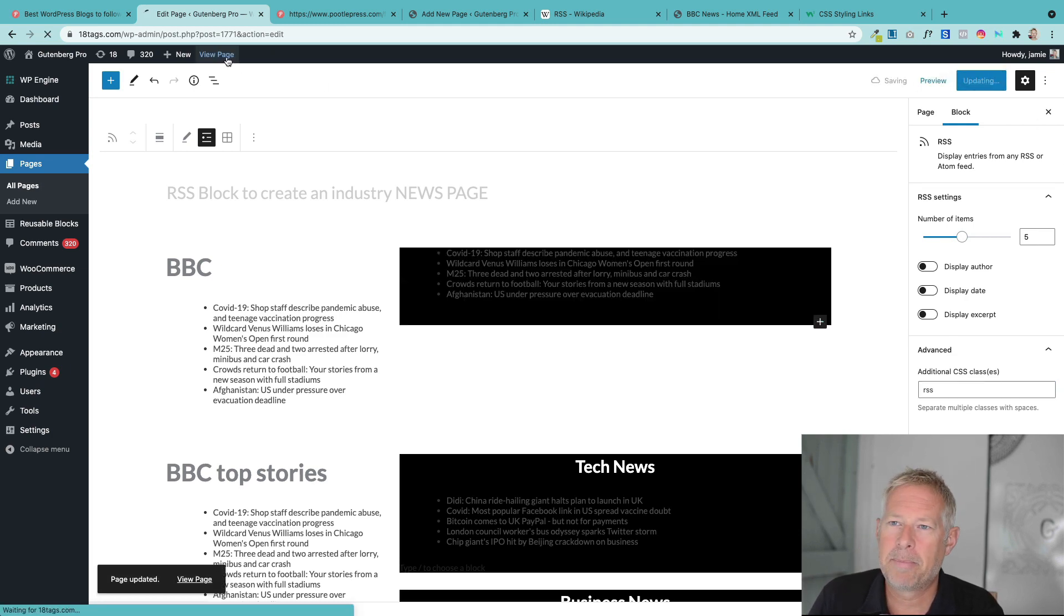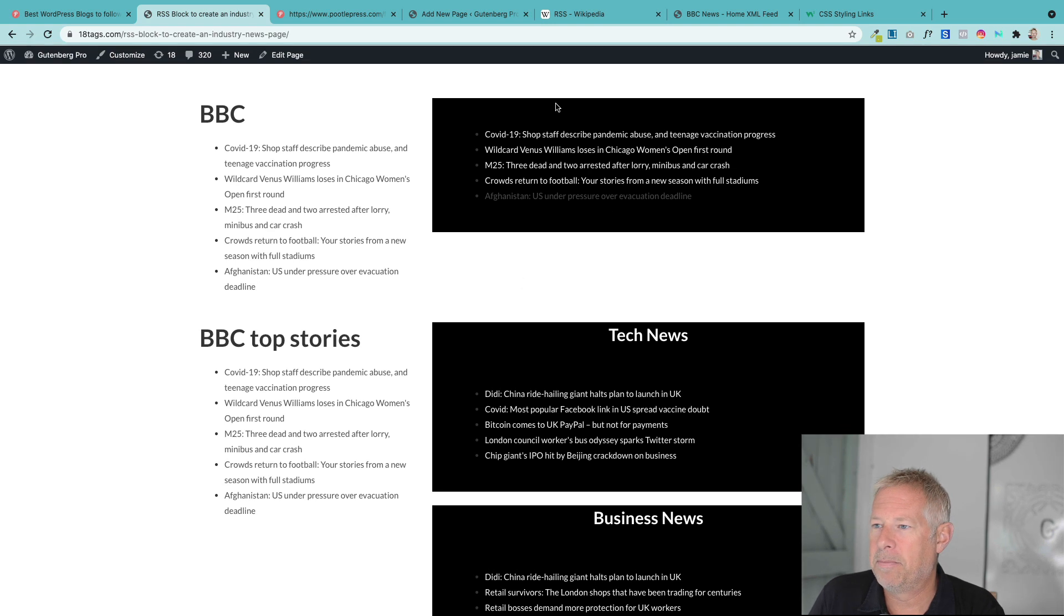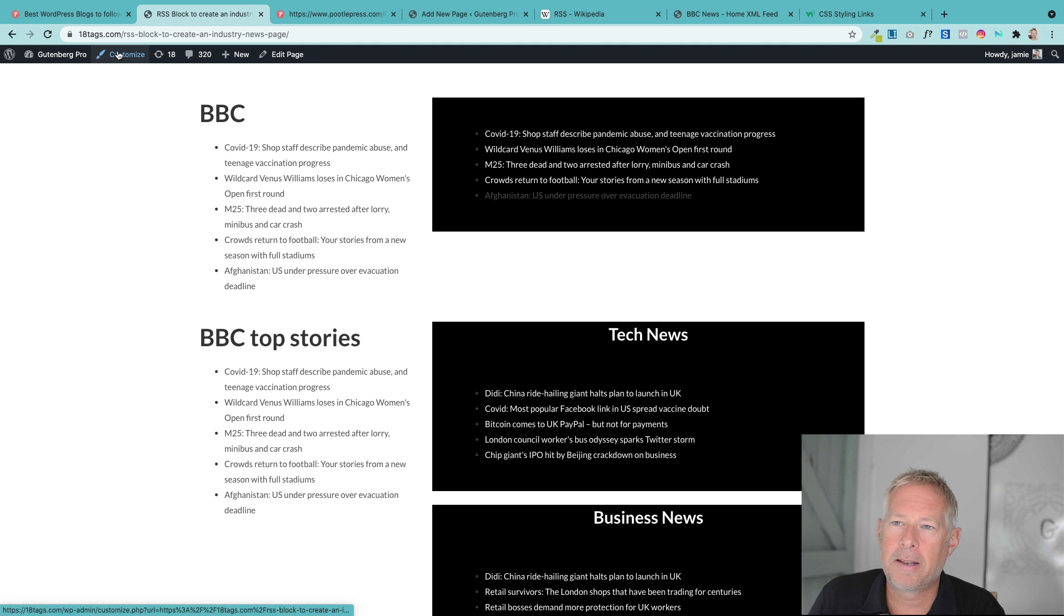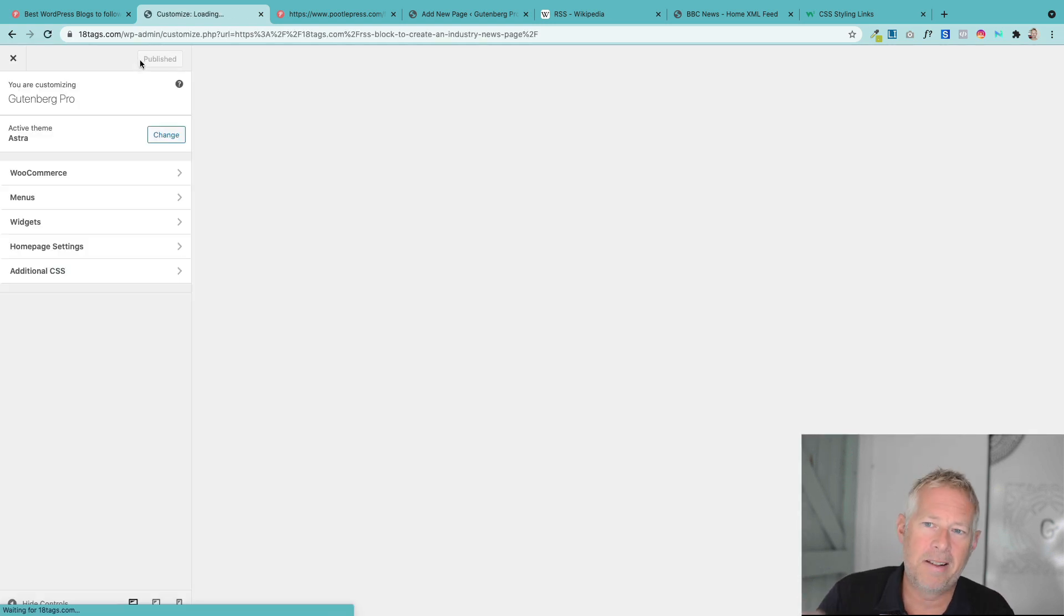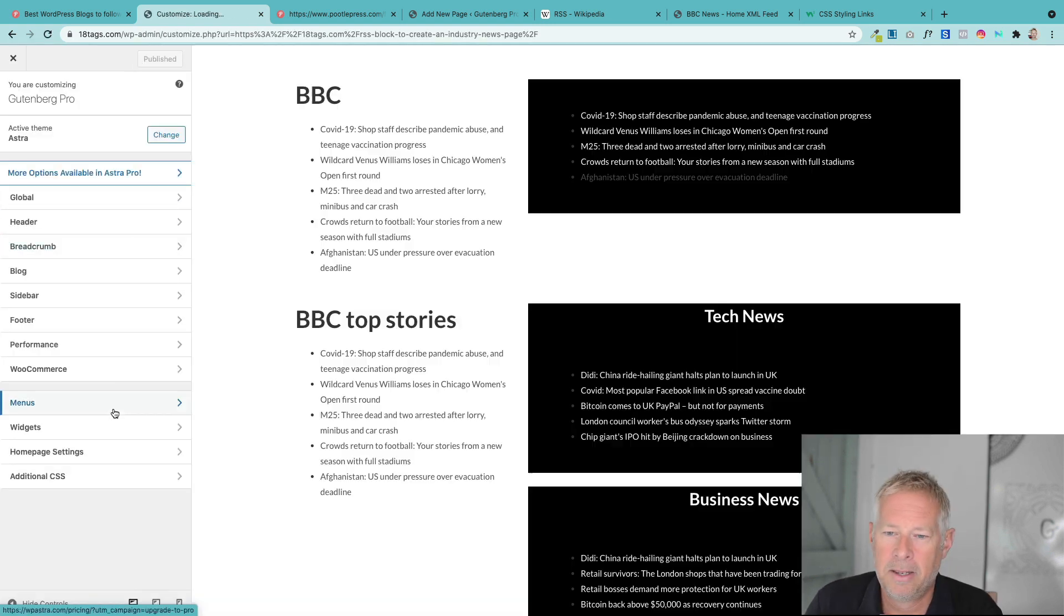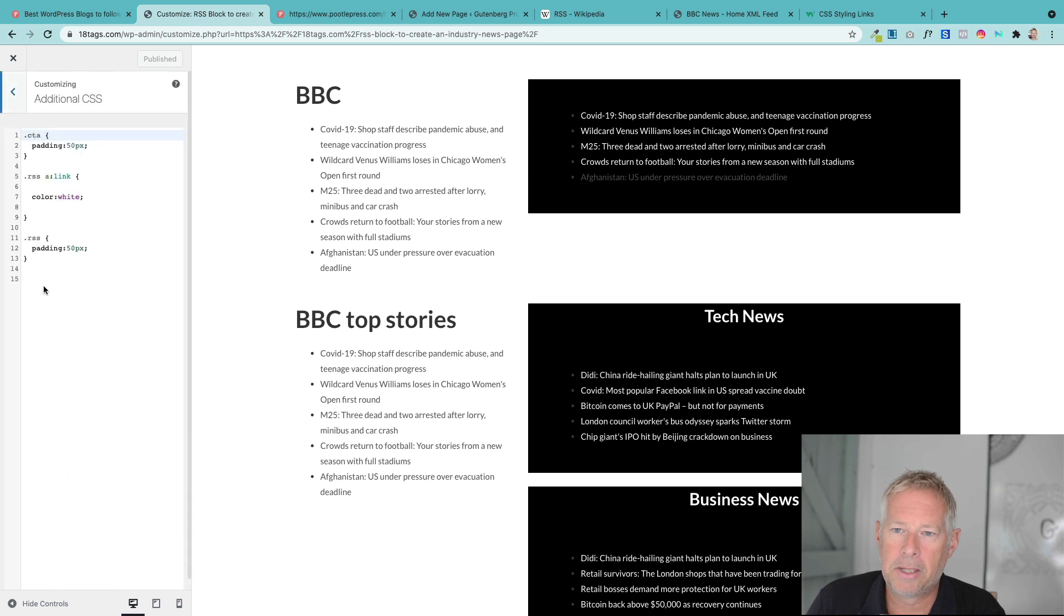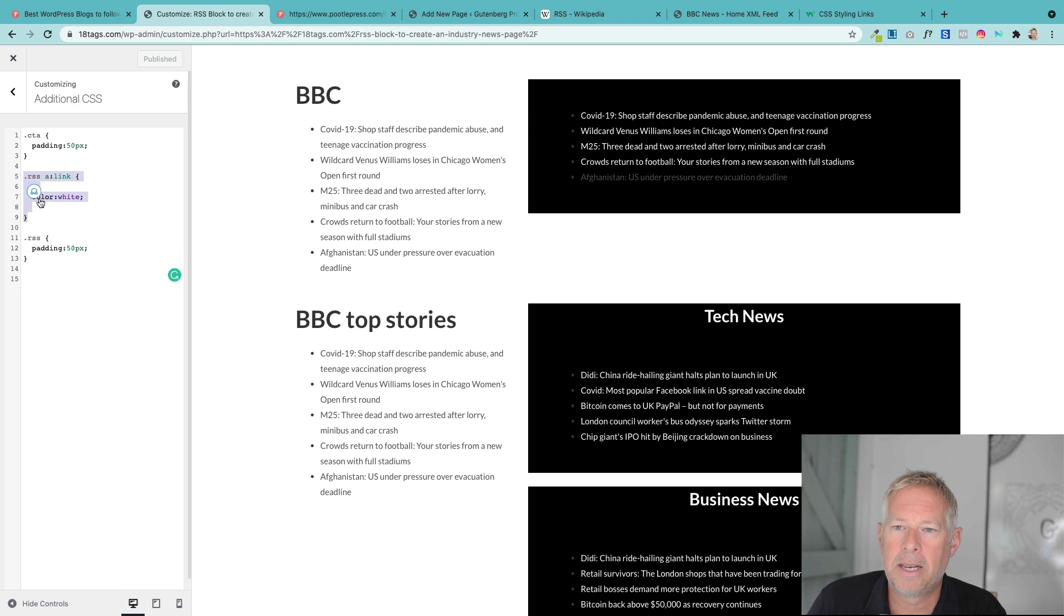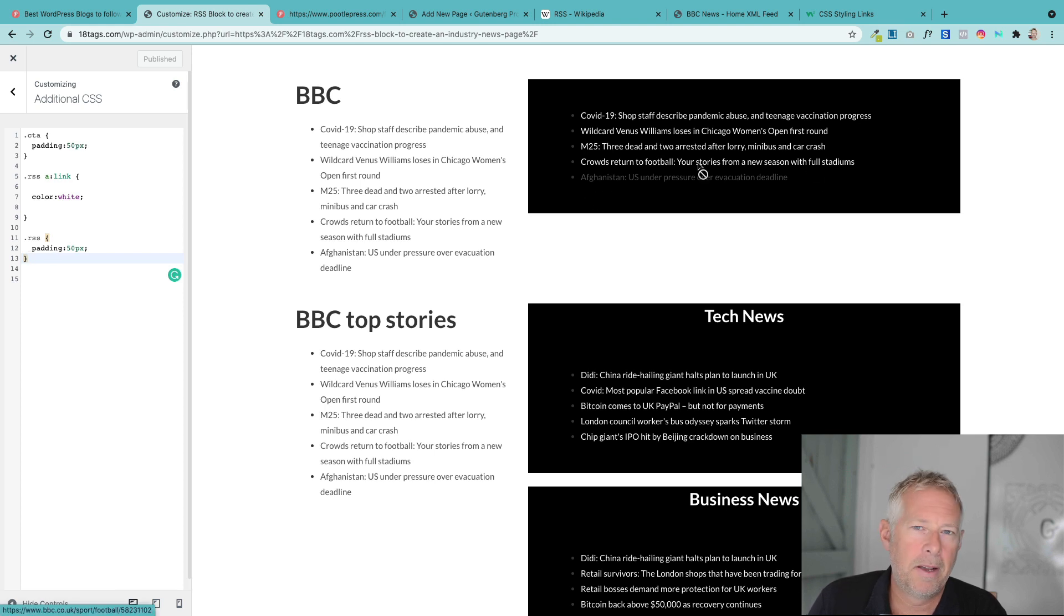And then when that's published, can you see how it's added some padding around it? And it's changed the text to white. Now in the customizer here, this is where we actually add styles to that class that we added. So I go additional CSS. And you can see all I've done here is I've added this. So I've added a link color to be white. So the links are now white. And I've also added some padding around it just to give it a bit of space to breathe.